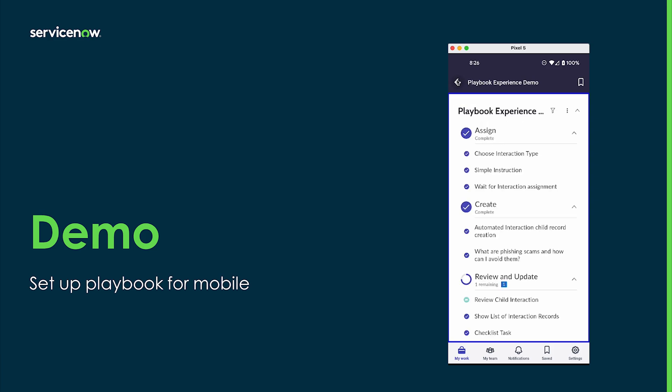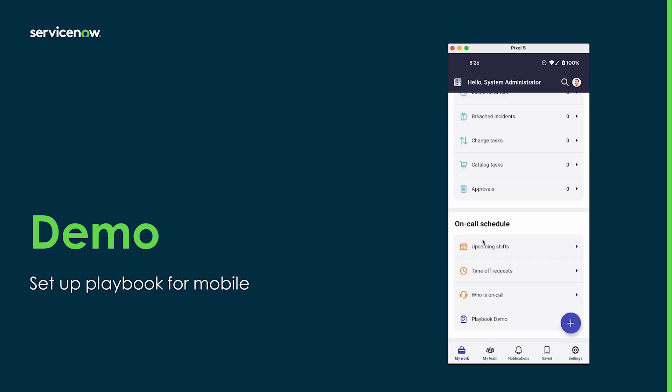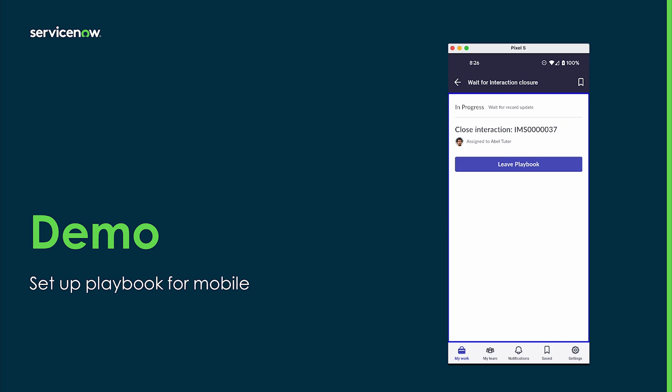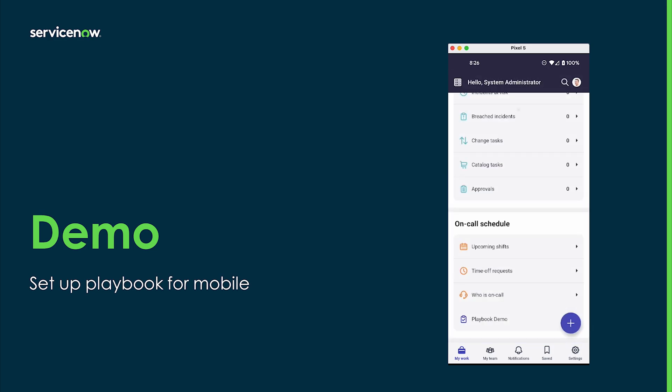Back in the mobile app, after refreshing, the new Leave Playbook action is available. By clicking it, the user exits the playbook.